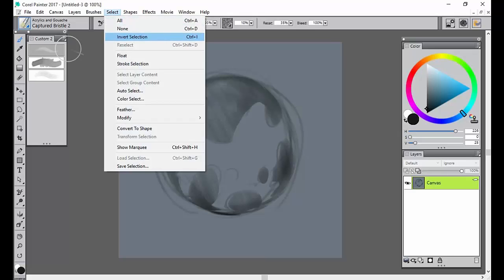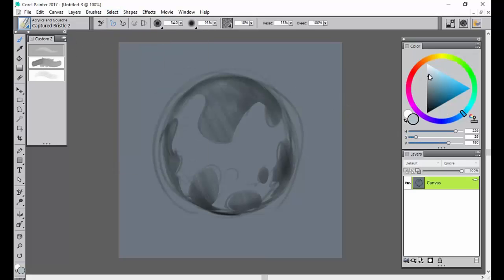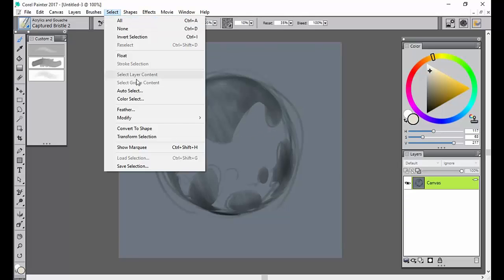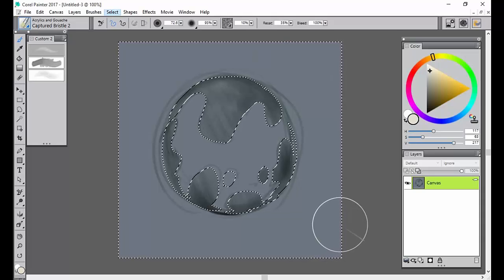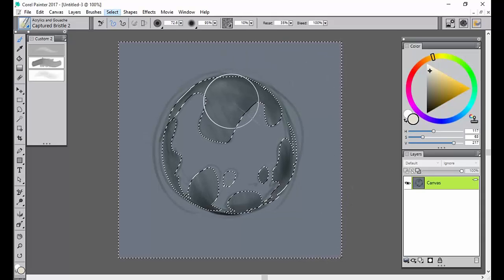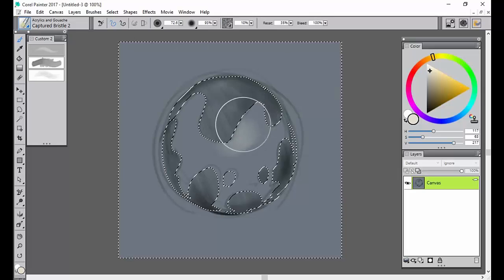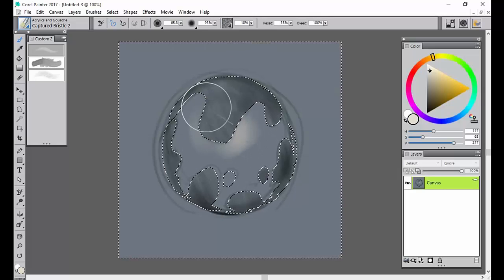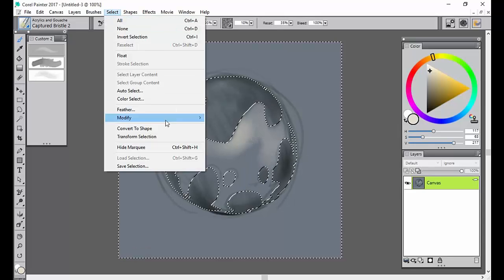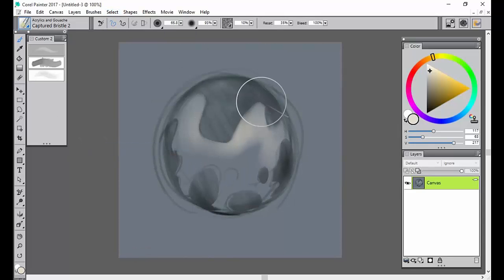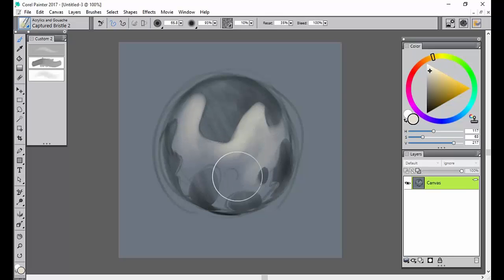You can also take your selection and invert it. I'm going to go ahead and add some of the brights, because as you can see from the marquee, I now have the exact opposite of what I had selected. So when I paint, it's going to be on the opposite side. I'm going to go ahead and hide that — I usually do.